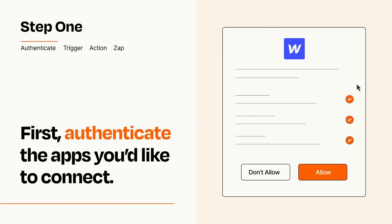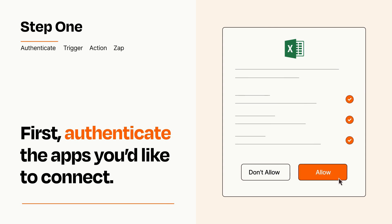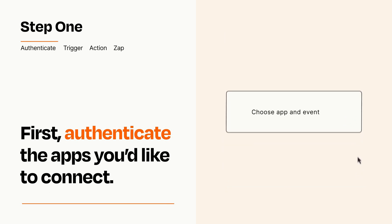To get started, you'll just need to authenticate your apps, which takes just a few seconds. Zapier meets industry standards for encryption when connecting with each of your apps.